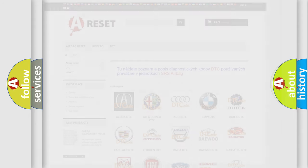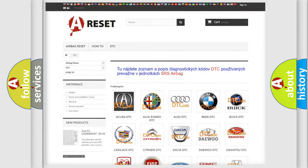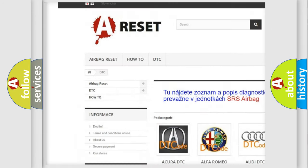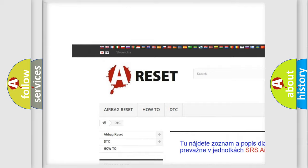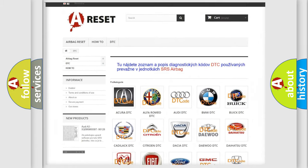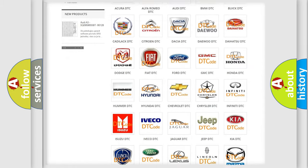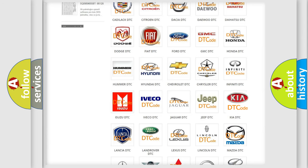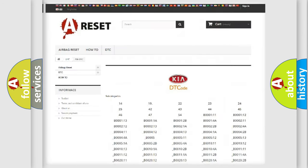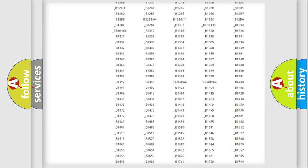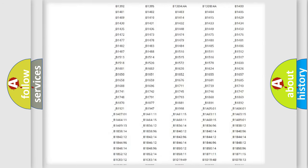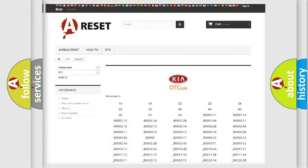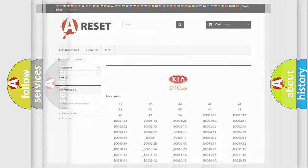Our website airbagreset.sk produces useful videos for you. You do not have to go through the OBD2 protocol anymore to know how to troubleshoot any car breakdown. You will find all the diagnostic codes that can be diagnosed in KIA vehicles, and also many other useful things.